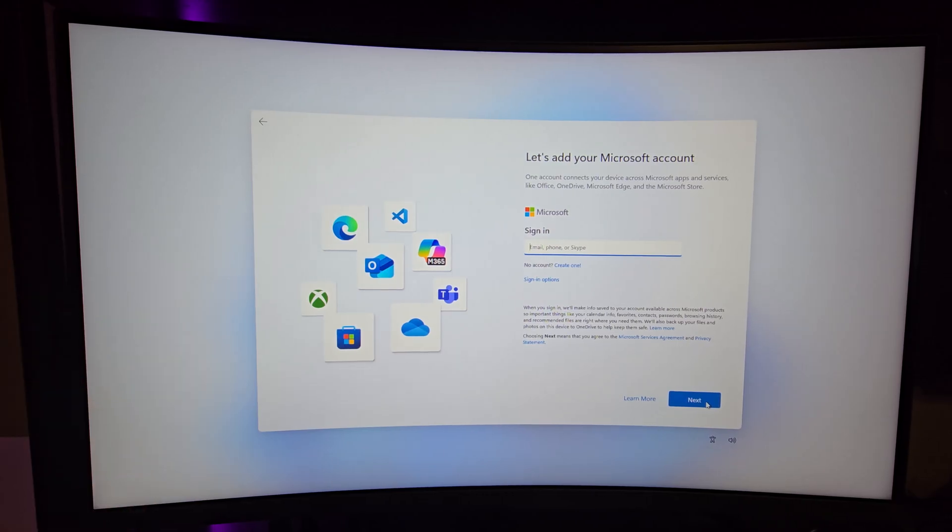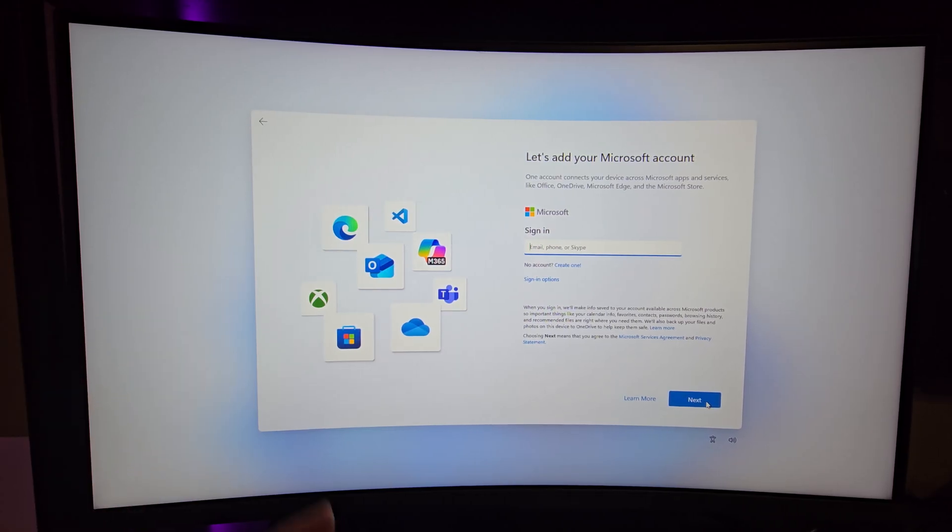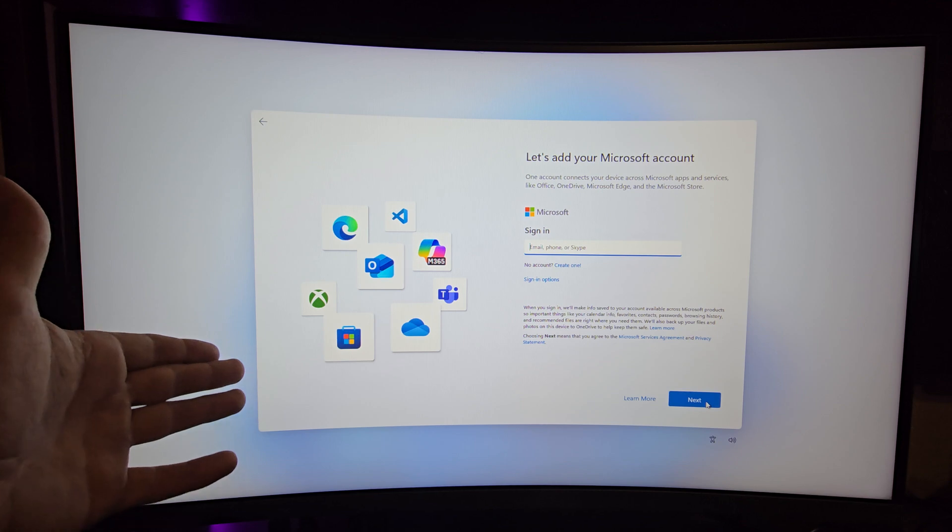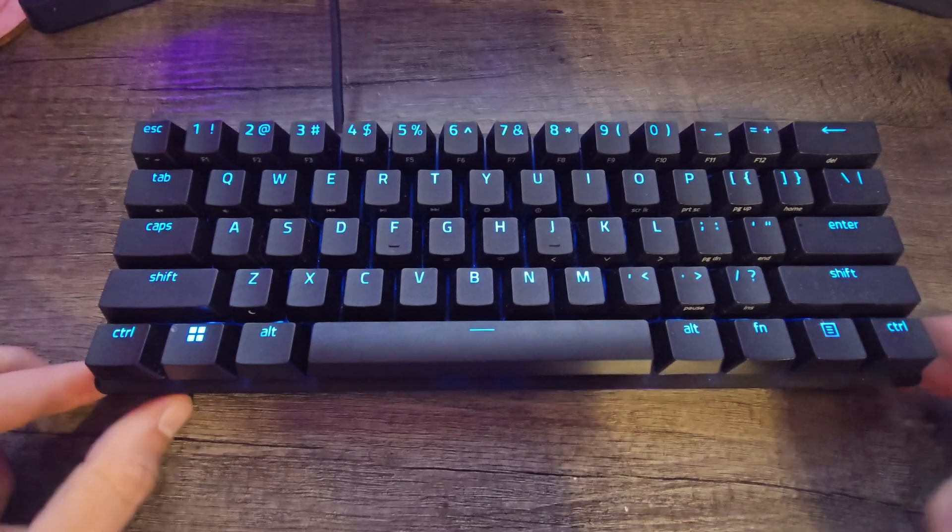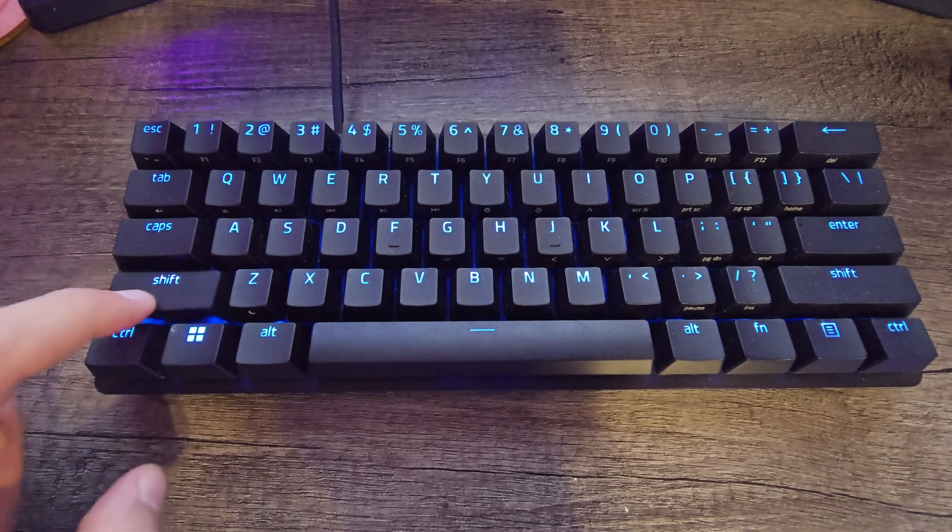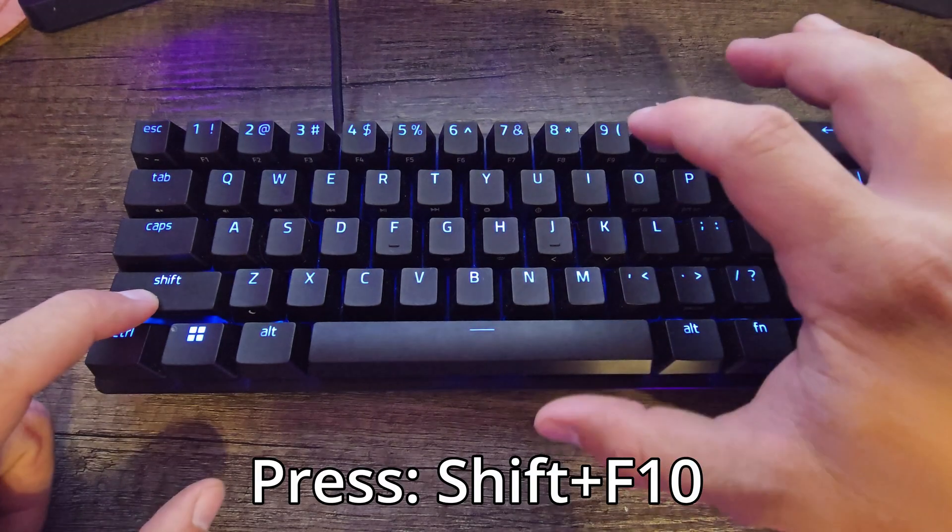As you can see, I'm at this point here in the Microsoft setup and I can't do anything except create a Microsoft account. So on your keyboard you're going to want to press Shift and F10.